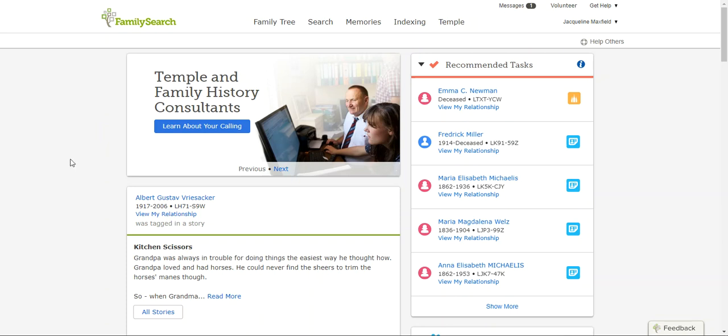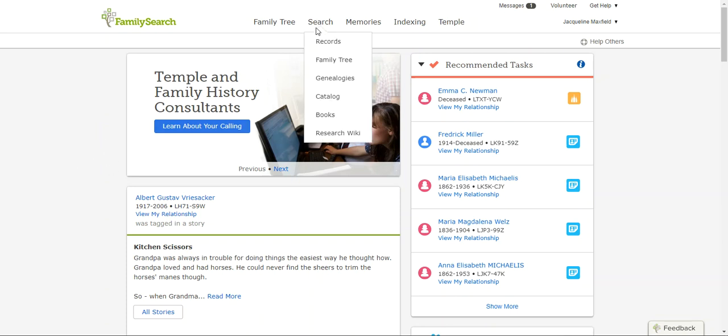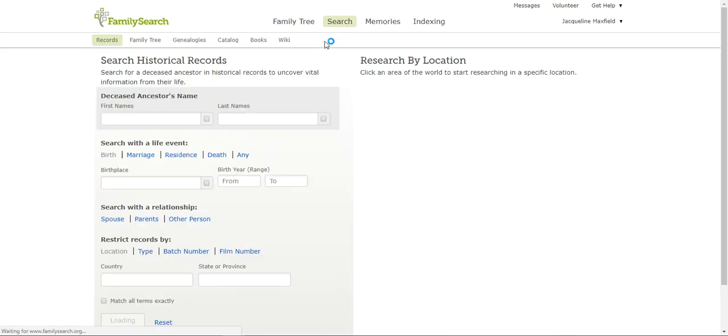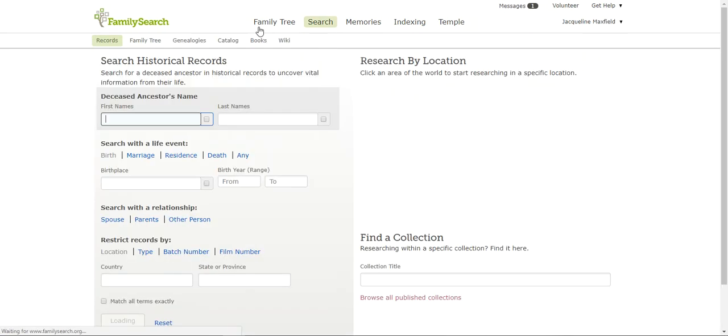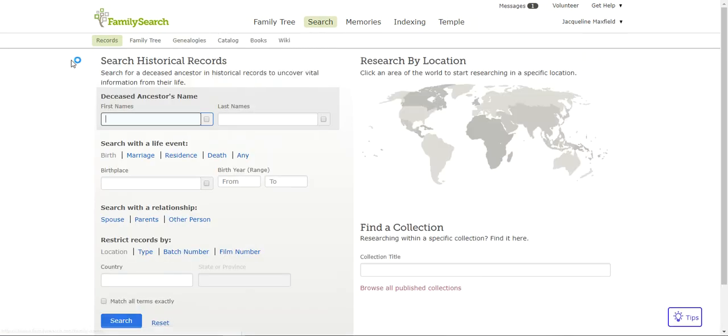Here I am on the regular Family Search page. I'm going to come up here to search and go to records. The ancestor I'm searching is my great-grandfather's brother. He came through Ellis Island and I want to document that.